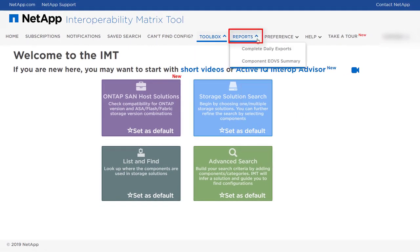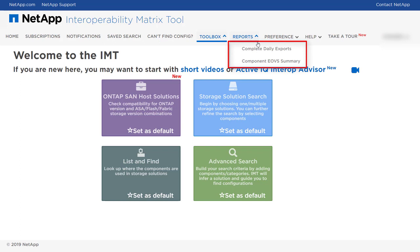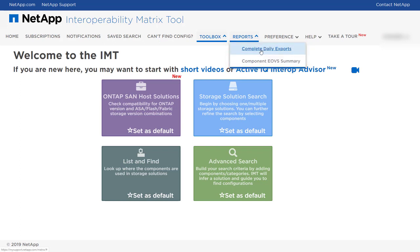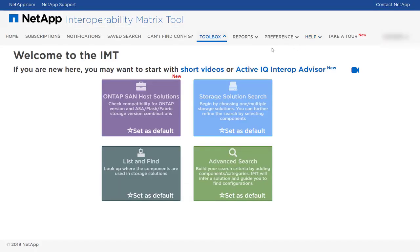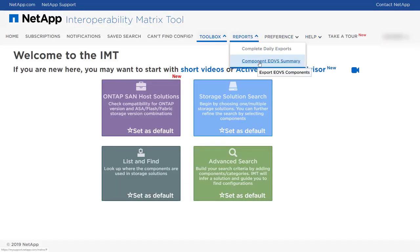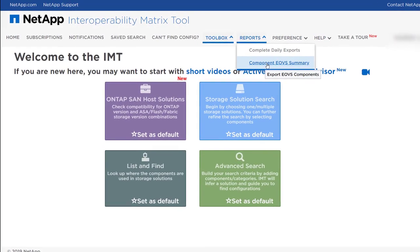The Reports menu allows you to choose from two reports that you can download in PDF or Excel format. Complete Daily Exports contain all configurations for each solution and are generated once a day. Component EOVS Summary lists all of the components that have been assigned end of version support status.